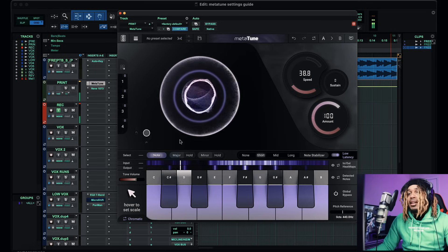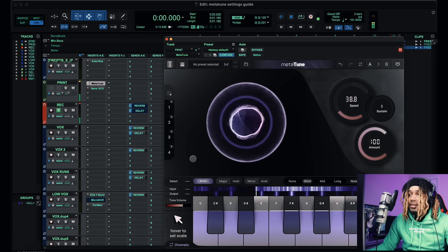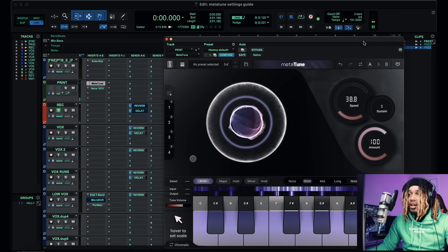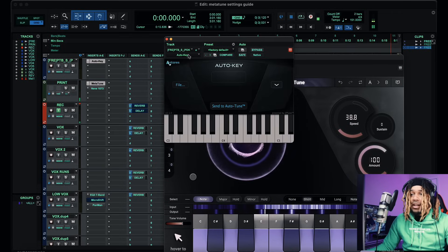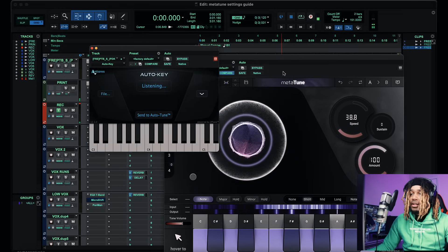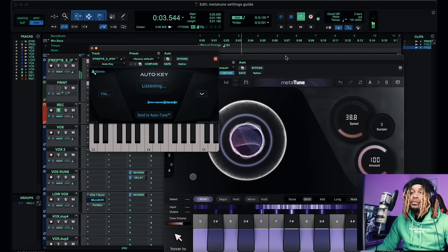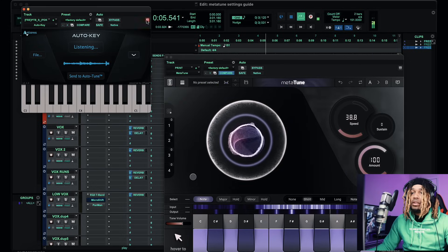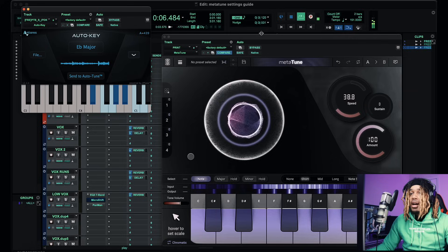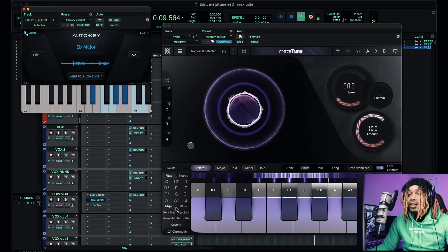The first thing I'm going to do is find the key of the beat. I'll click on Auto Key and just play the beat. All right — it's E flat major. So we go over here and set it.